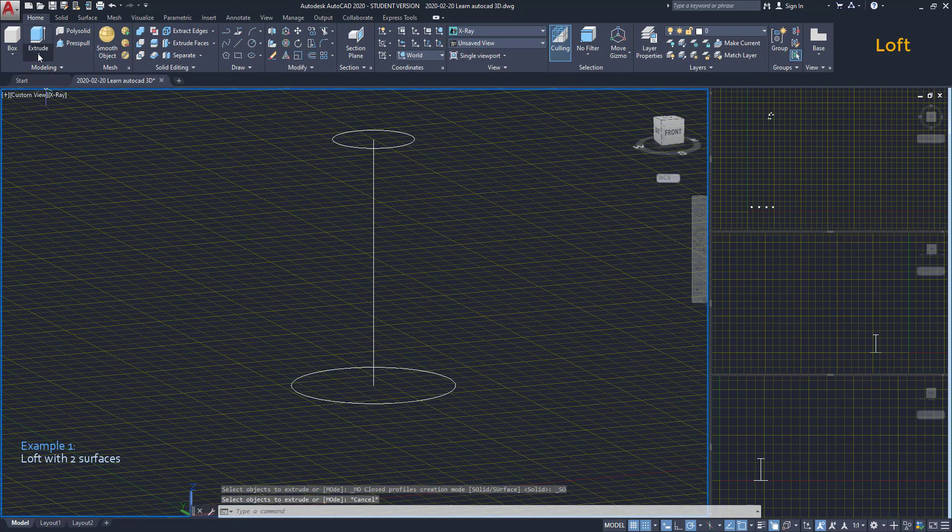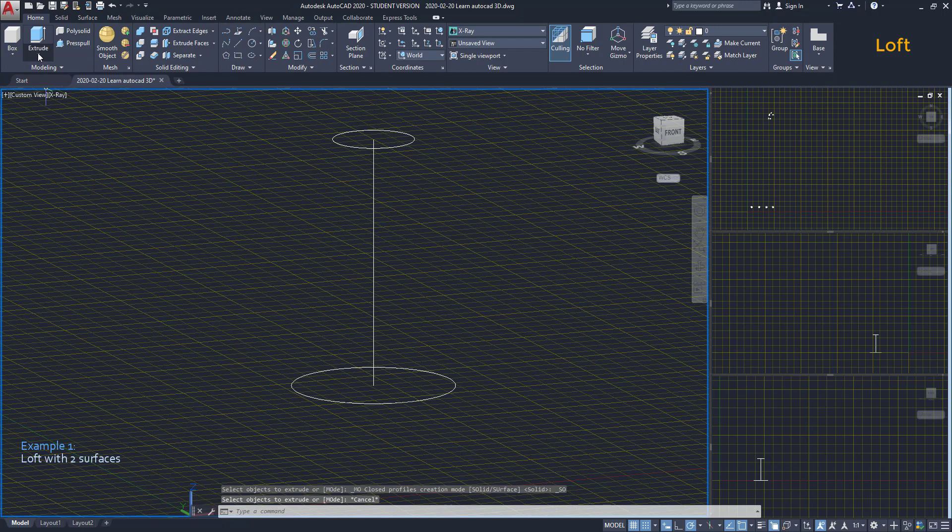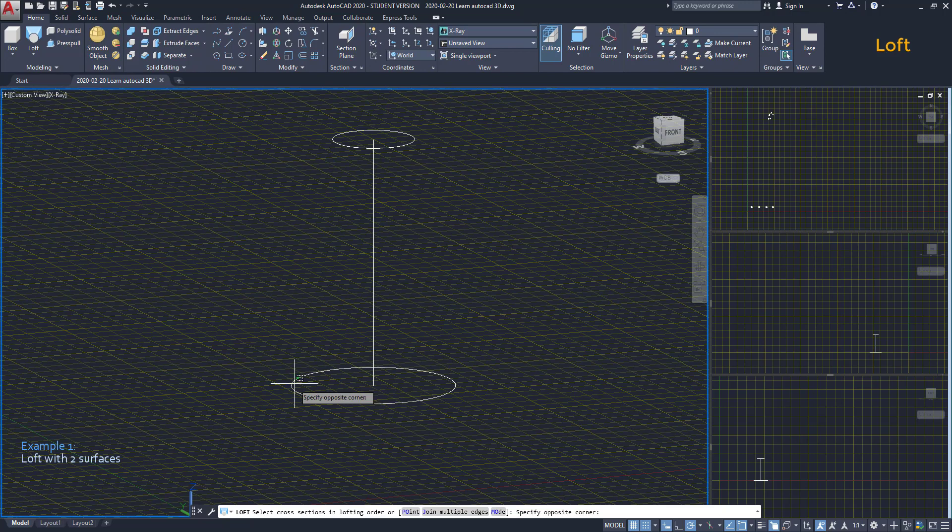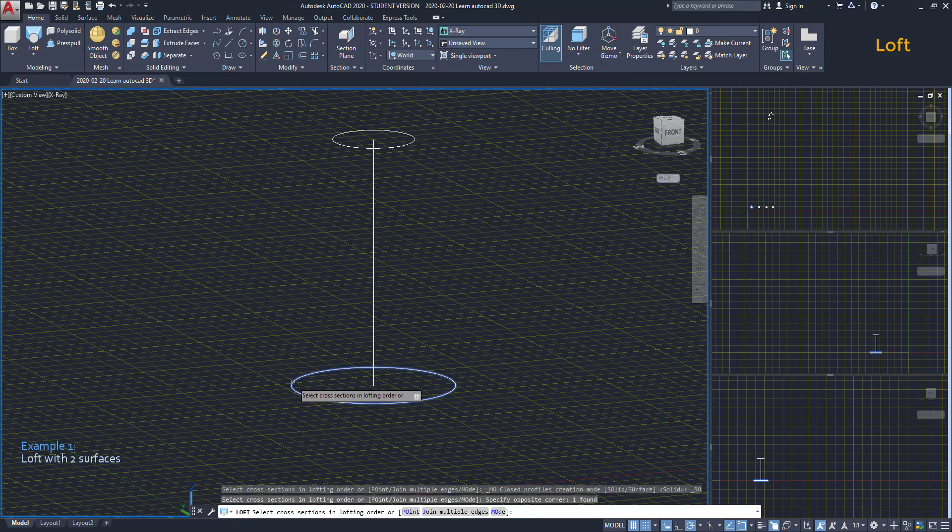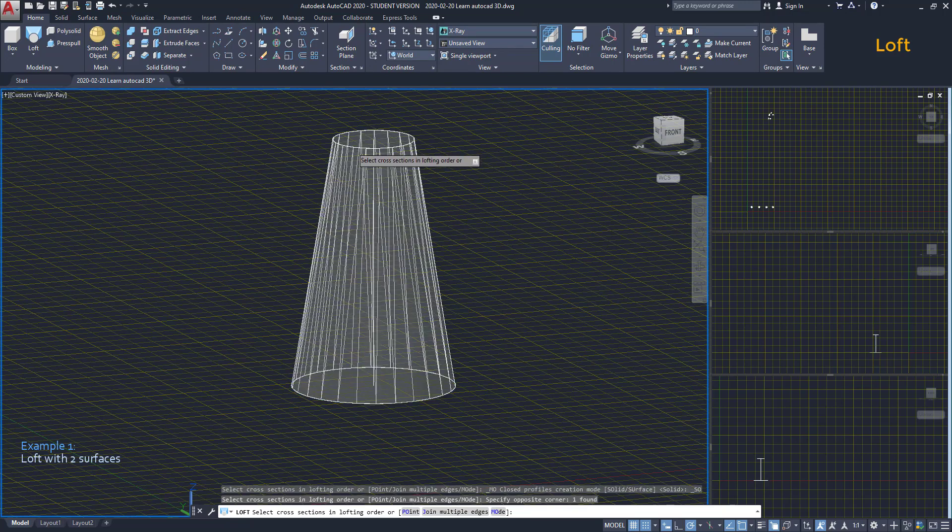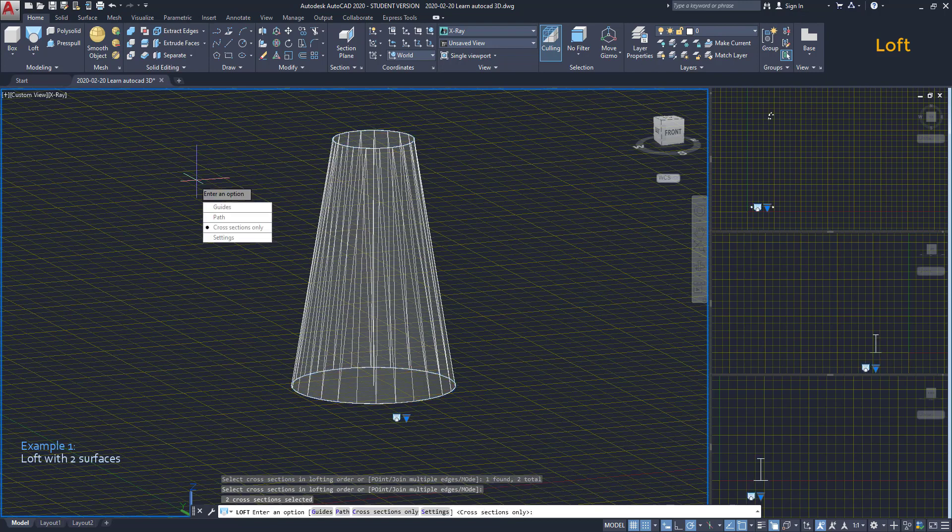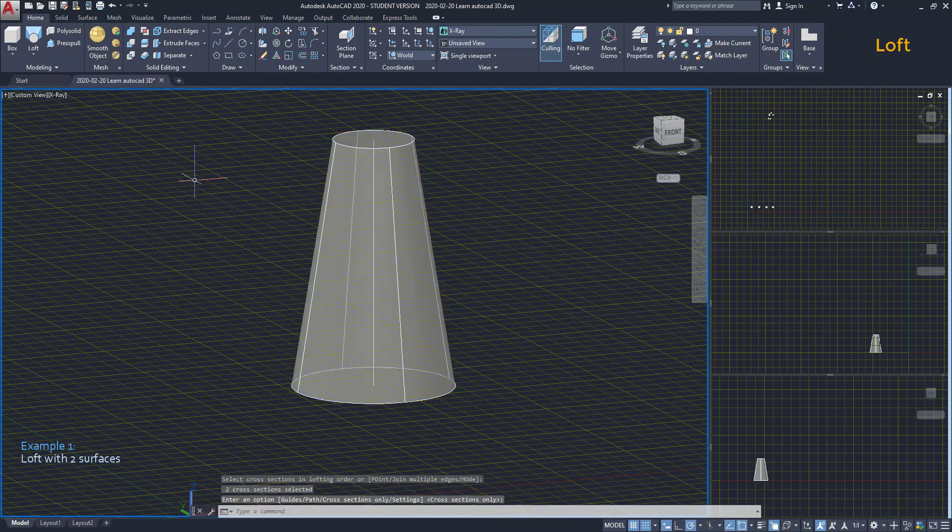Now I am going to activate the command Loft. If you don't find it there, click in this arrow and it should be one of this list. First, I select both surfaces. Press Enter. Then choose Select Cross Sections. And this is the result.